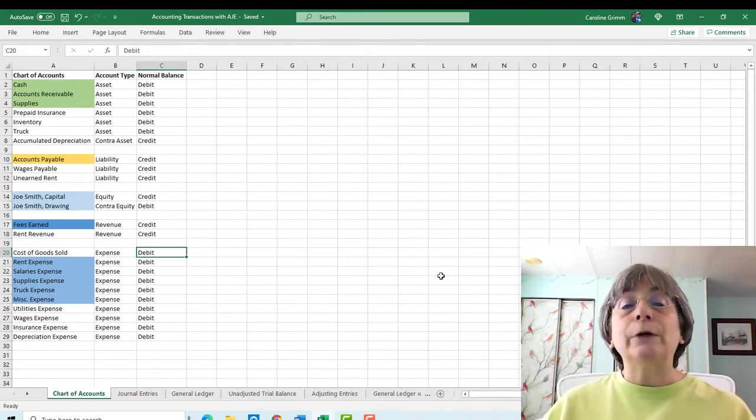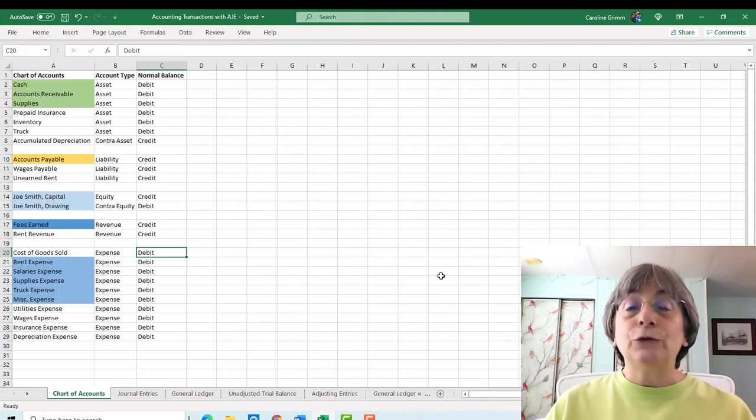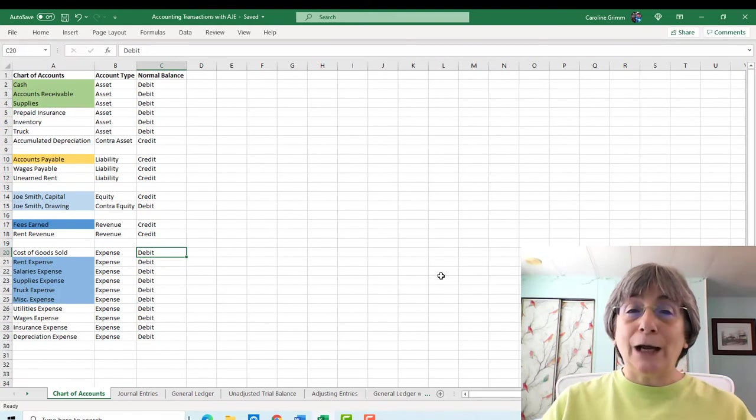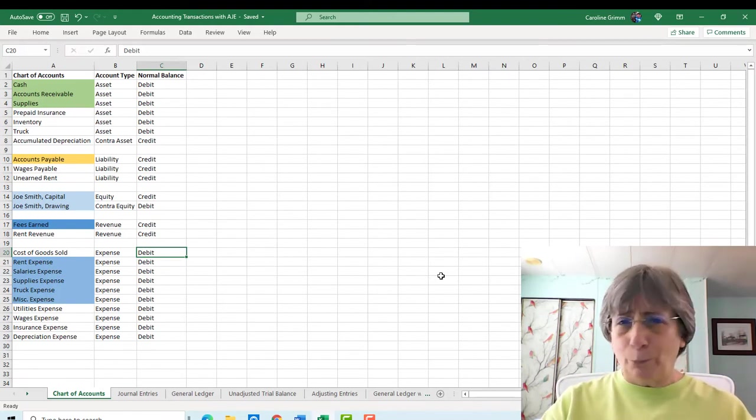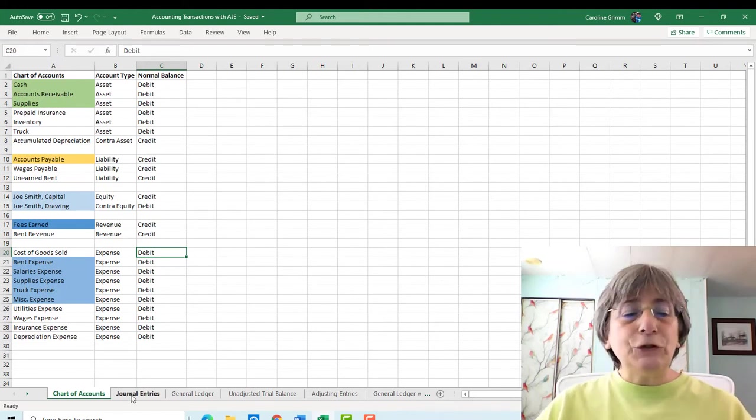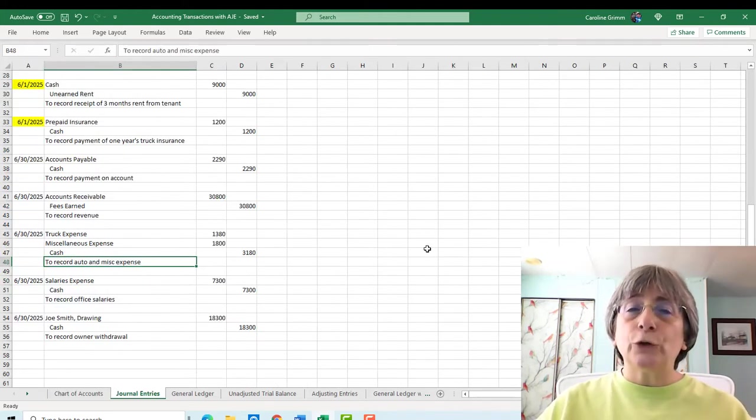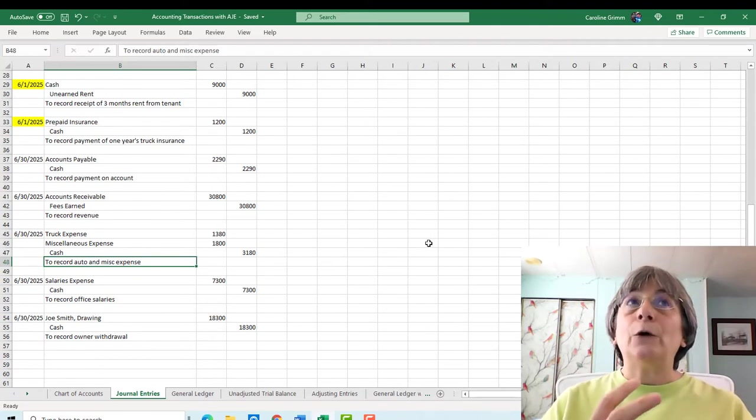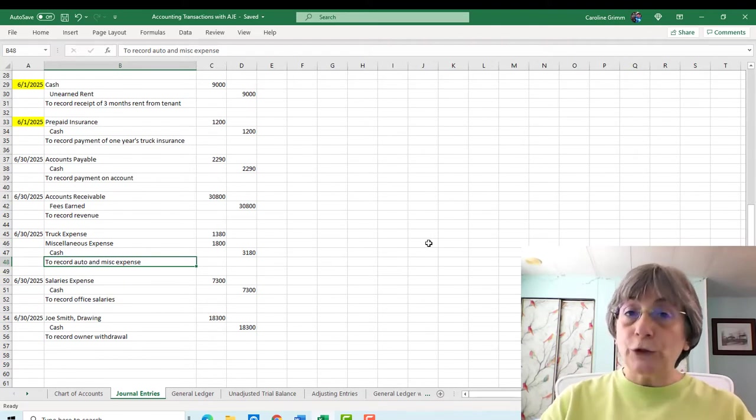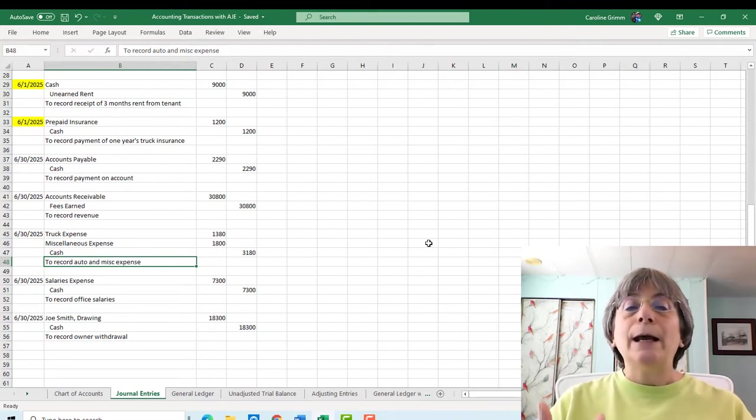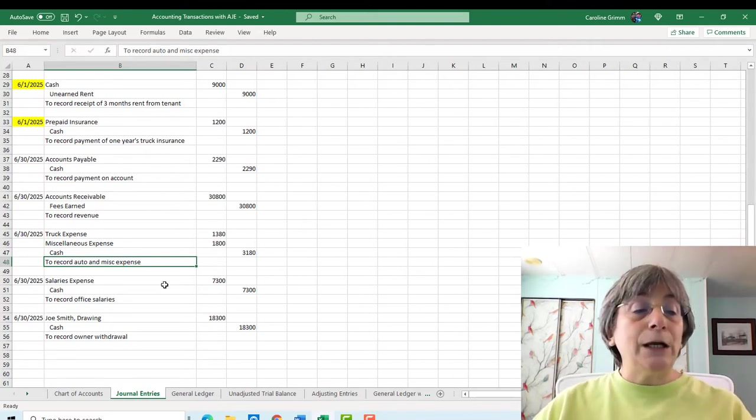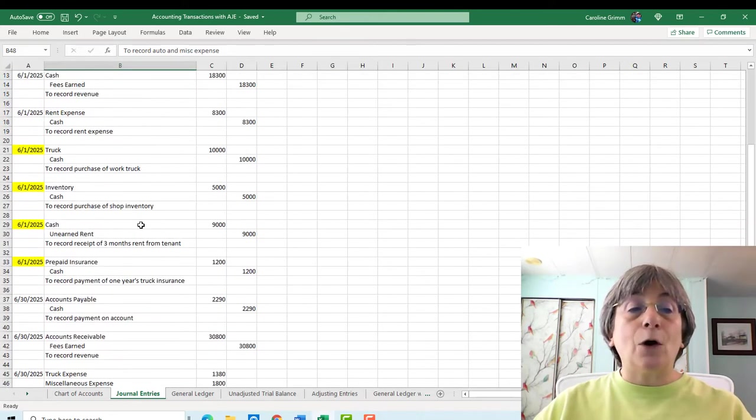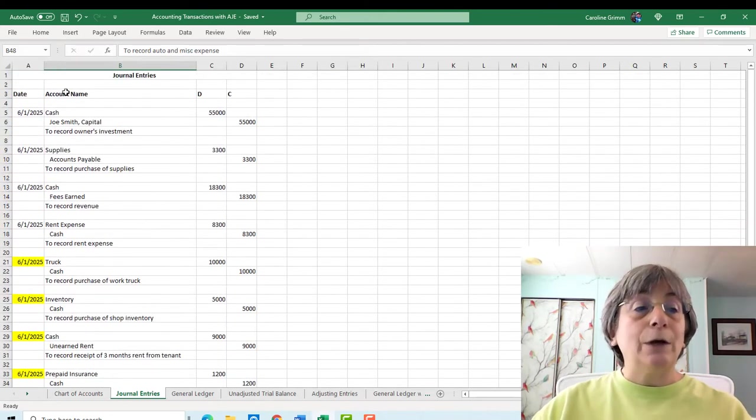Now it's absolutely fine to add accounts to your chart of accounts. Things change. You need to track something different. You buy a new asset. So you can always add on to your chart of accounts. Perfectly fine to do that. Now let's jump into our original journal entries. So in the second and third videos, I talked about how you need to understand what the original transaction was so that you can understand how it needs to be adjusted.